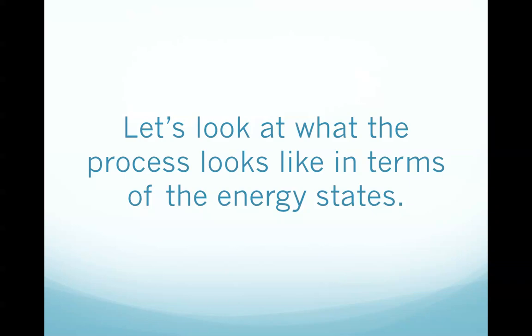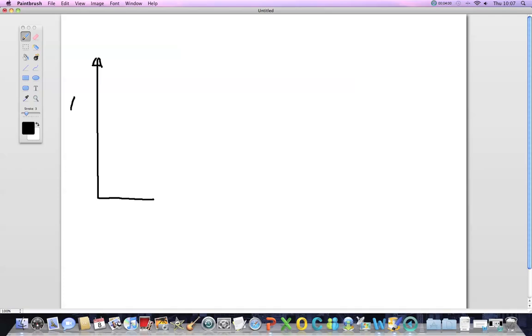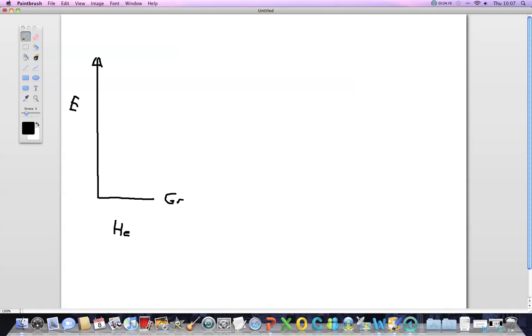Now let's have a look at what the process looks like in terms of energy states. E which is energy, and we're looking at the helium atom first. In order for helium to move to a higher energy state from the ground state, energy input is required in form of electrical energy. So this is the ground state.